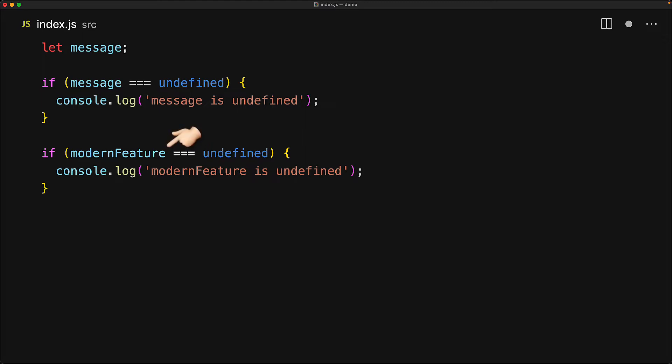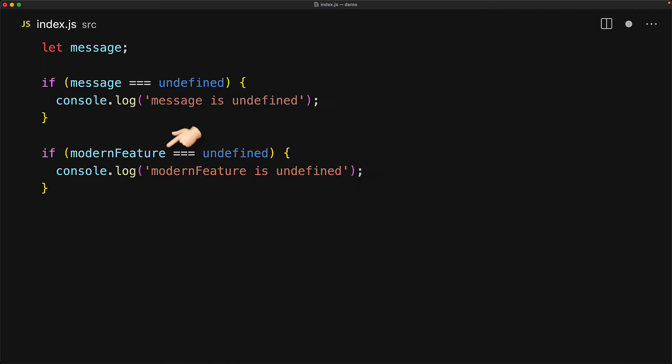If you try to use the variable in any other way, for example trying to do a strict equality with undefined, we might be using a variable that the runtime has no idea about and therefore it will throw a reference error.